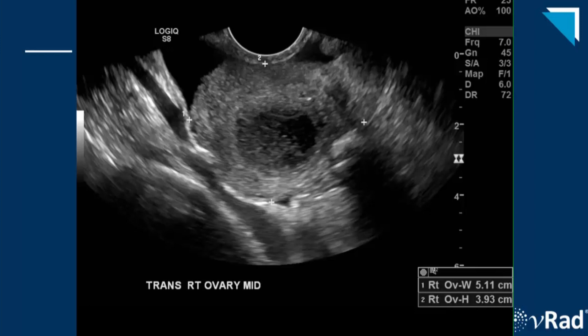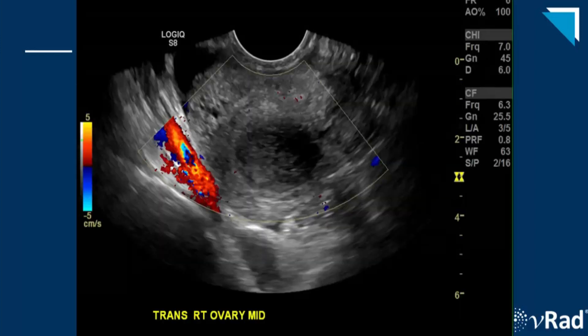The color Doppler from the same section of the ovary shows no internal flow. Remember, the finding of no internal flow is best seen as a marker of non-viability. If we wait to call torsion until there is no internal flow, we would not salvage a single ovary.